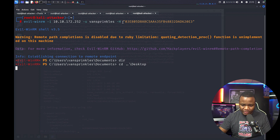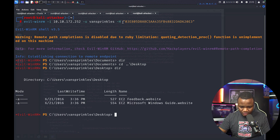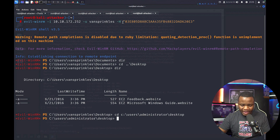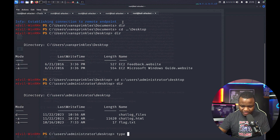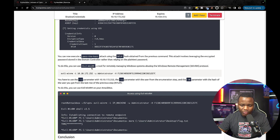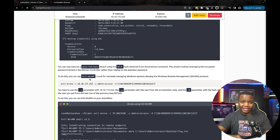We navigate to the desktop — that's where things are usually found. Running `whoami` confirms we are administrator. We then type `flag.txt` to read the flag: 'Xmas is safe.' This was a misconfiguration that allowed us to become administrator. Thanks for watching — if you liked this, remember to subscribe!